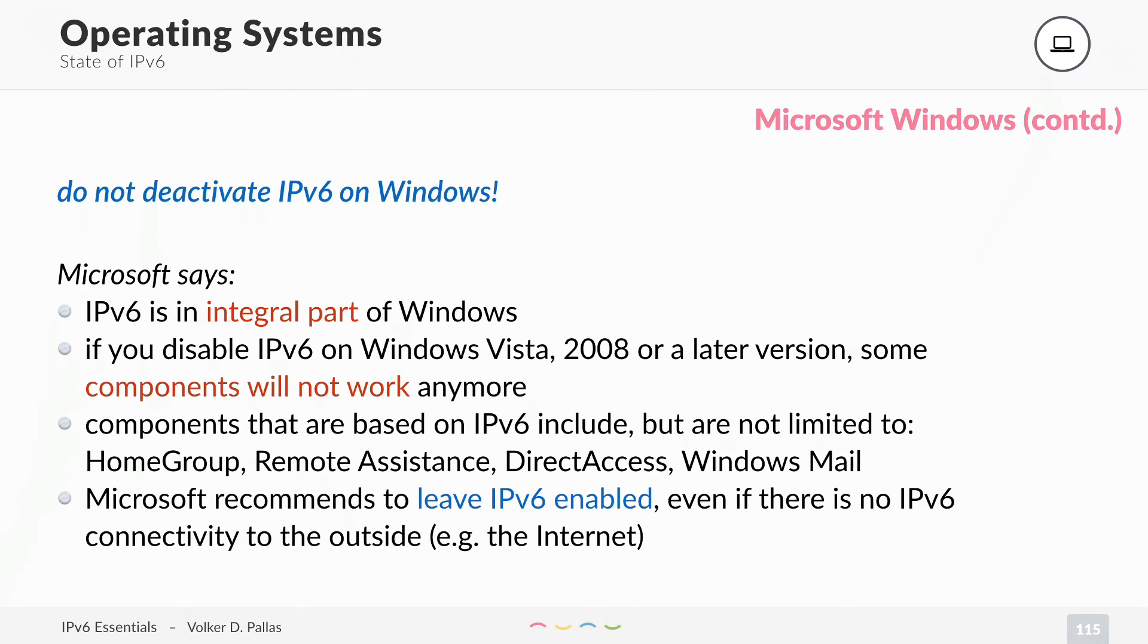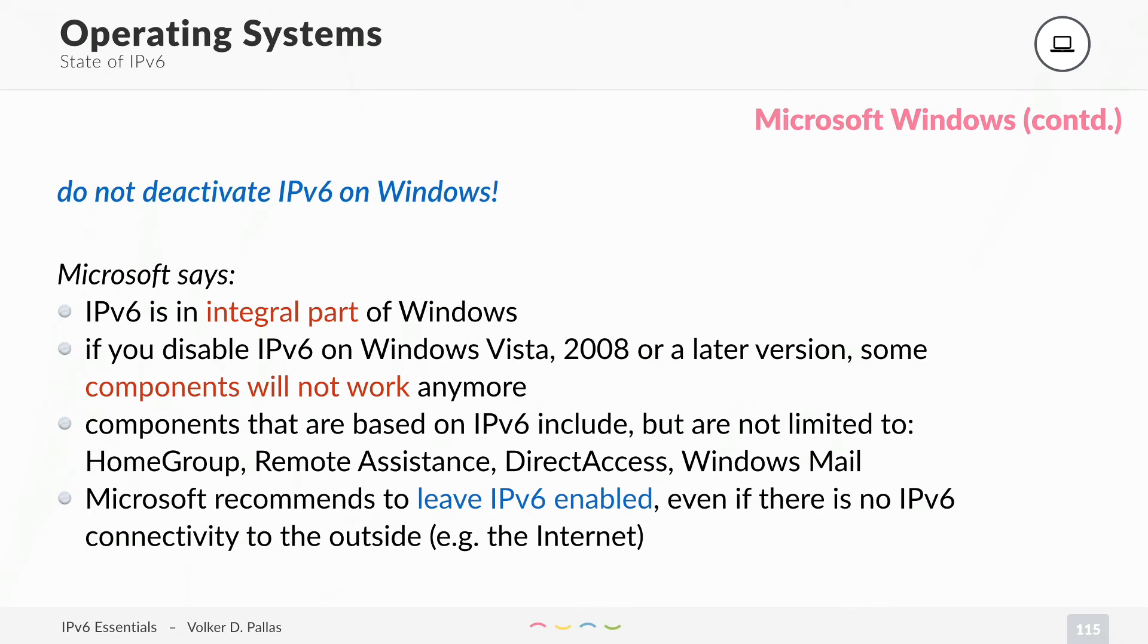Parts of these components are HomeGroup, Remote Assistance, DirectAccess, and Windows Mail. This will not work anymore if you disable IPv6. So Microsoft recommends to leave IPv6 enabled even if there is no IPv6 connectivity to the outside. So even if you don't have an IPv6 router in your network or your internet service provider does not use IPv6 yet, still leave IPv6 enabled.